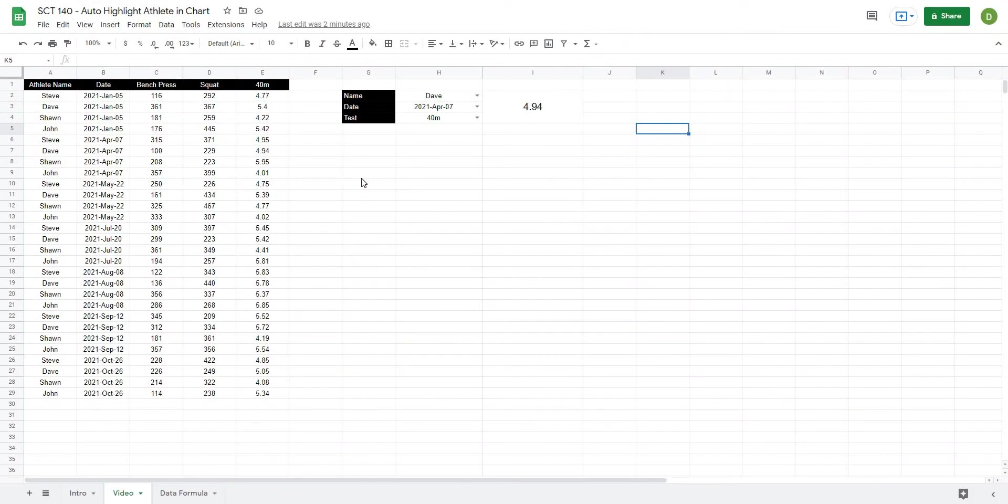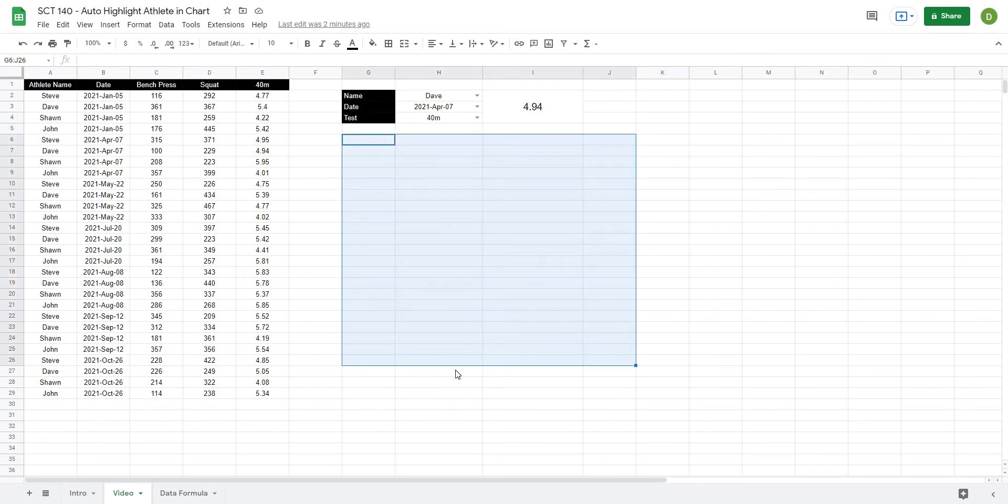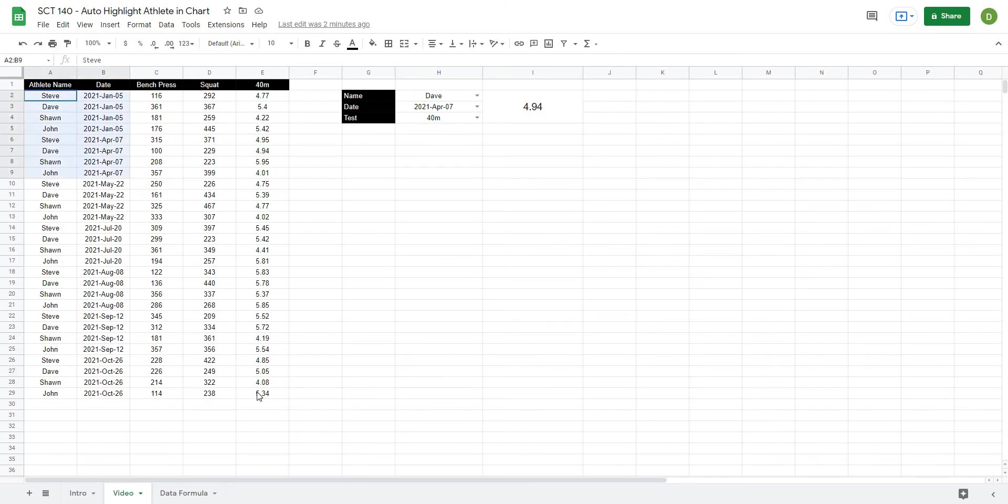Okay so we're back and in order to get this project started where we create the chart that's going to go right here we first need to pull out some of the data from our data set that's right here on the left.